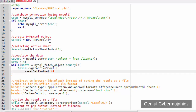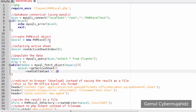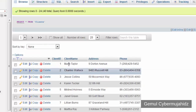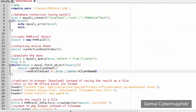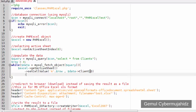Here we hard-code the column and use an incrementing variable for the row number.